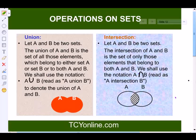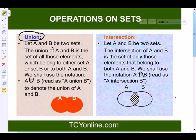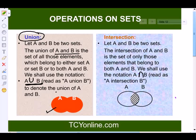Now let's look at the various operations on sets. The very first is the union. Given sets A and B, the union of A and B is the set of all elements which belong to either set A or set B or to both. We read this as A union B, and this Venn diagram shows A union B.